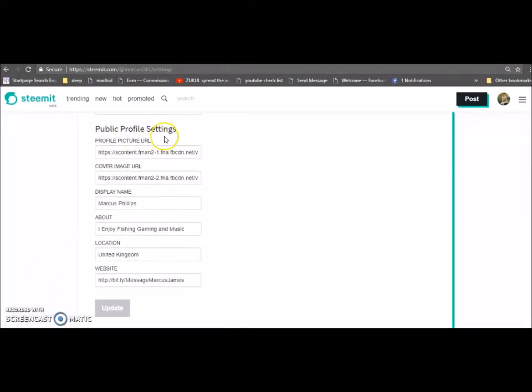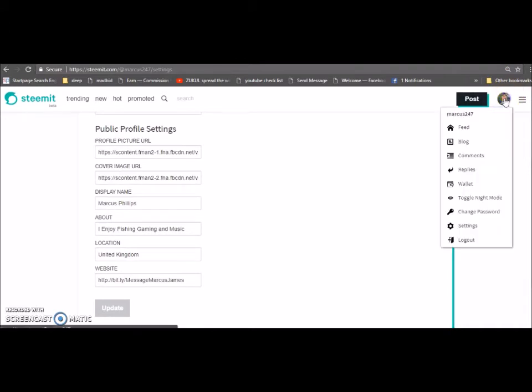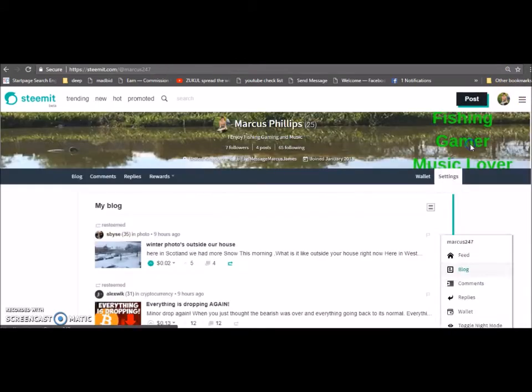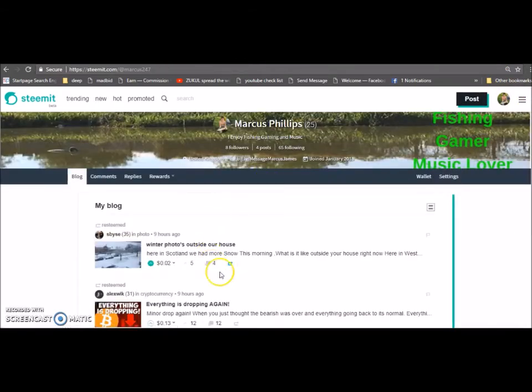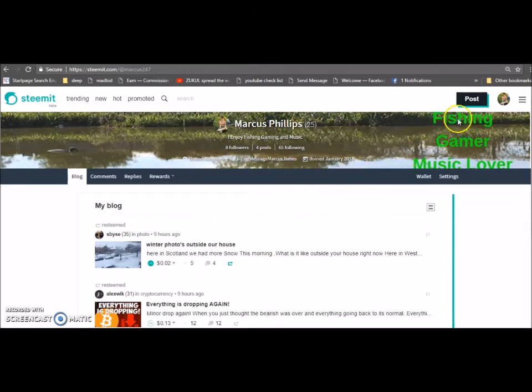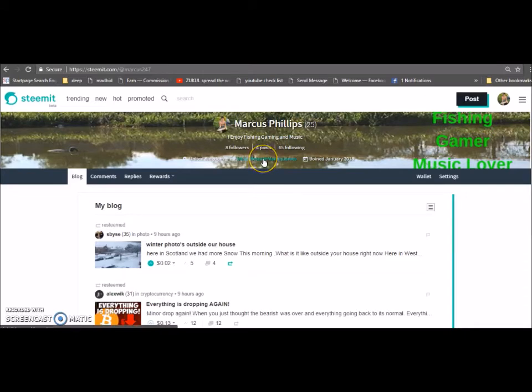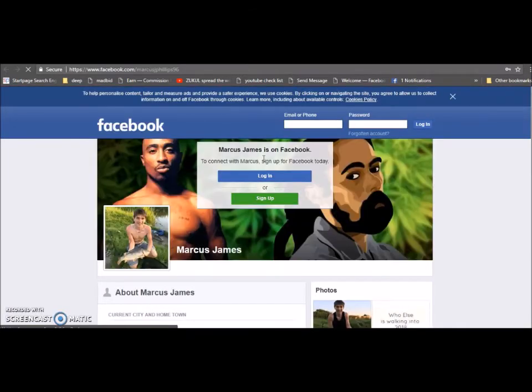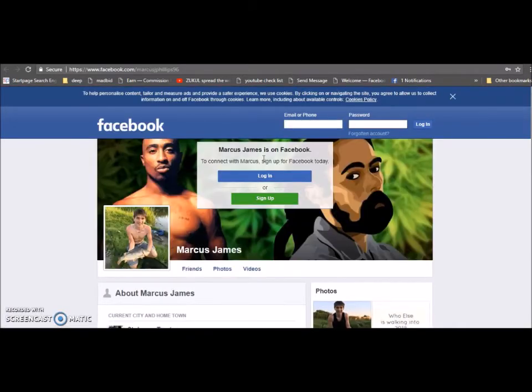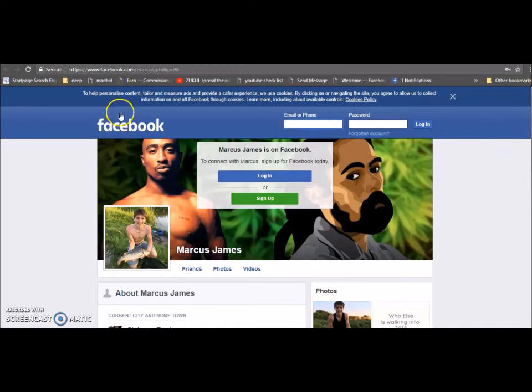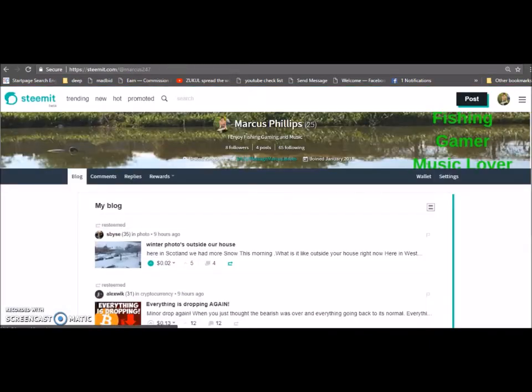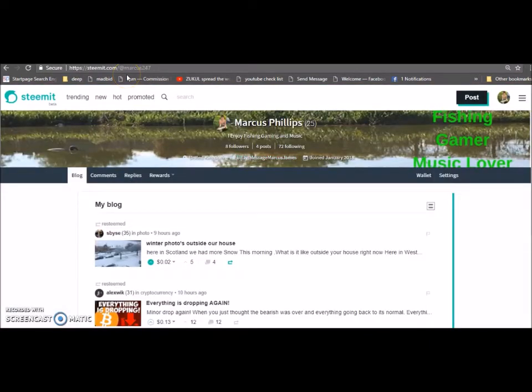Now I'm going to show you what that looks like. Just go back and click onto his profile blog there. Yeah, I'm pretty happy with that. It's 'fishing, gaming and music lover' and if I click onto this here that will go to his Facebook profile. That's pretty cool, happy with that.